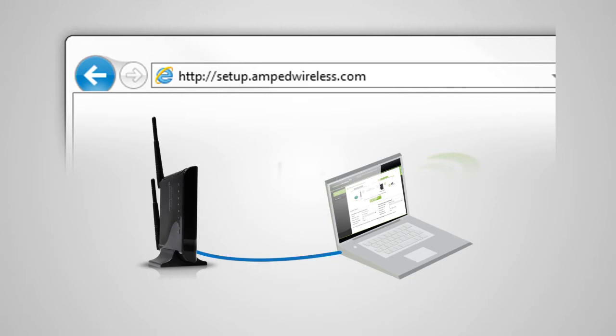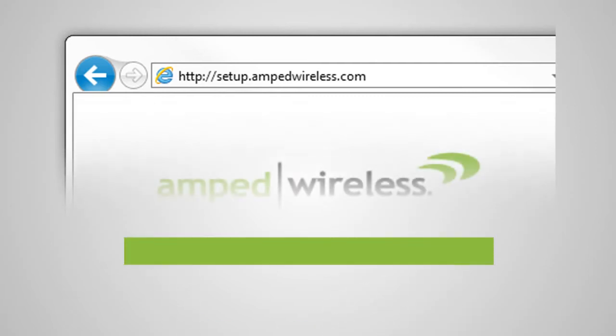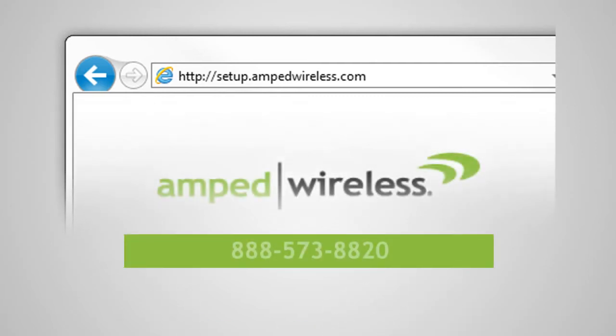If you still cannot access the menu, please call 888-573-8820.